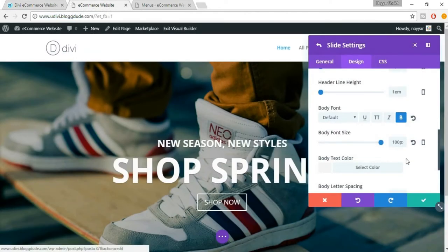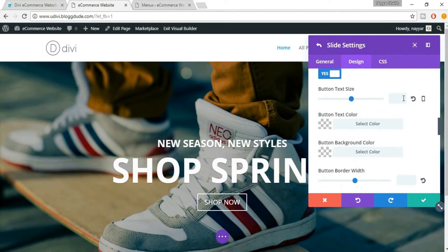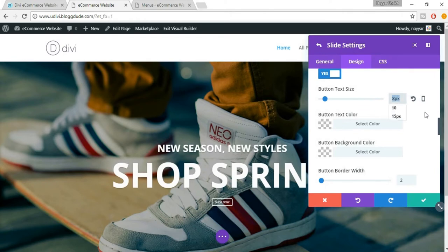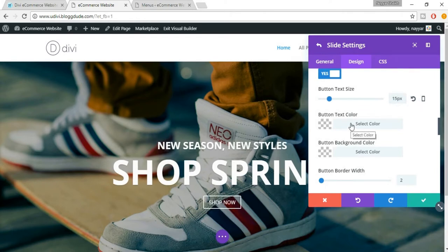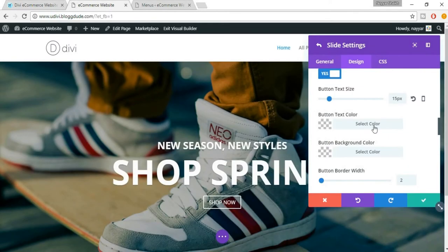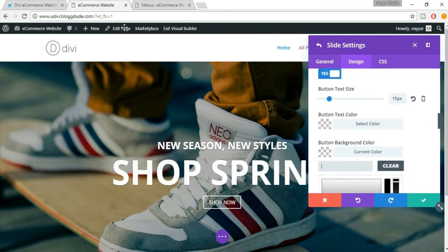Now come down and select 'Use Custom Styles for Button' and set it to 'Yes' because we want to change the style for the button. The button is quite big so we have to decrease the size — I basically want 15 pixels, so type in 15. You can also select button text color and button background color. The text color is white which is fine; now we have to change the background color.